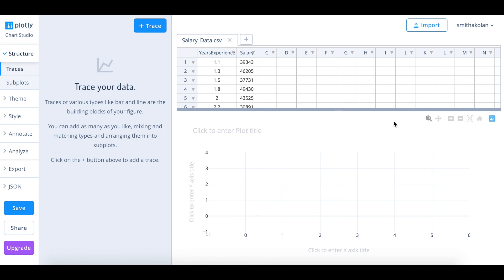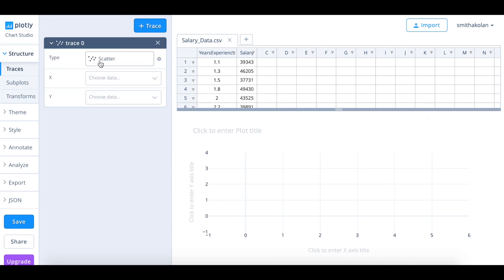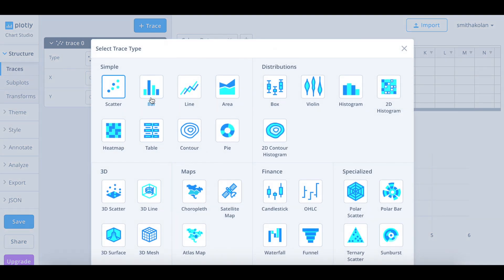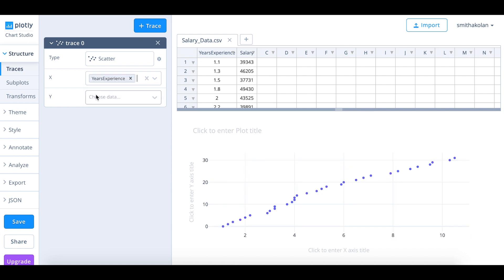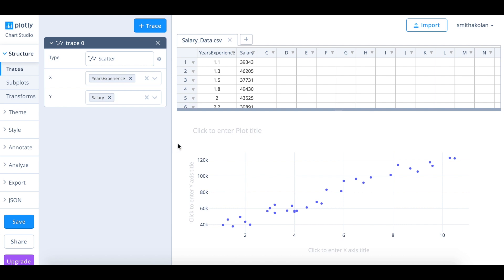Right now the plot is empty because we have not traced it yet, so let's actually do that. Click trace — it's going to be of type scatter. There are a bunch of other types but for now just let it be. For the x values let's choose years of experience, because that would be the x coordinates, and y would be salary. So there you go — these are all our points which have been plotted onto the graph.